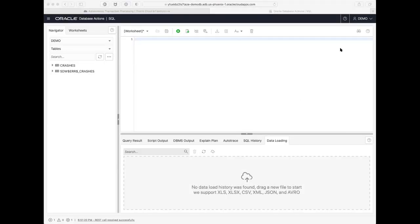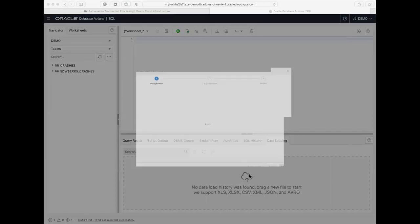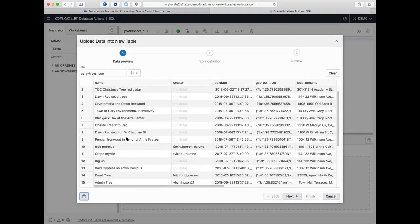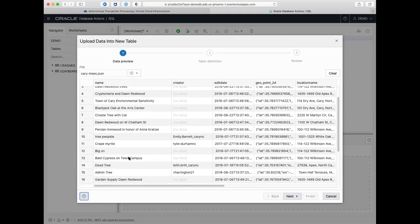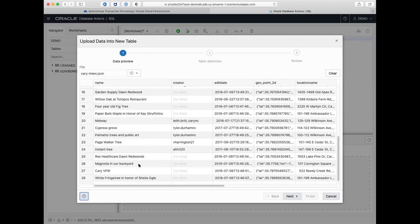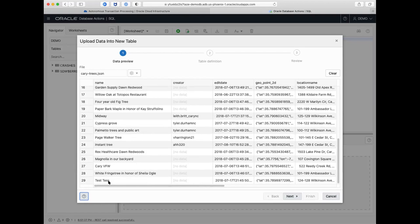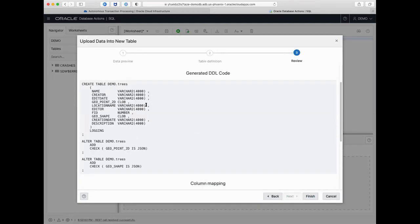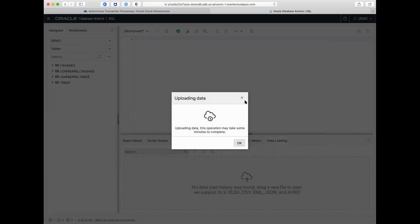While that's loading, I found another more interesting piece of data — 'Interesting Trees in Cary.' We have a holly tree, tree peepicle, a dead tree, the admin tree, the instant tree, and the test tree. This is very important data — we'll probably want to create an application so you can find locations and drive there. Very similarly, we drag and drop the file, hit next, call the table 'trees', hit next to see the data mapping, hit finish, and it loads. Tree data is loaded — it's only 29 rows — while crashes continues processing in the background.